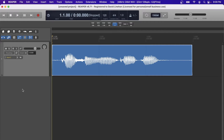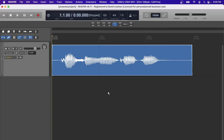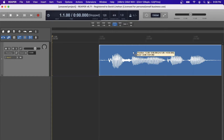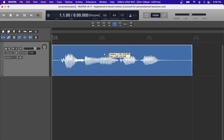The track control panel is a specific context, the arrange view is a specific context, the media item itself is its own context. So if I click and drag over here it might behave differently than if I click and drag inside this window, or if I click and drag the media item itself.